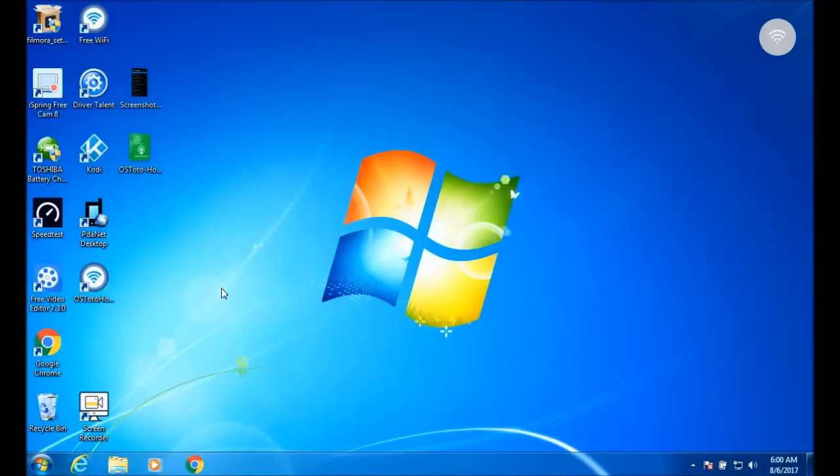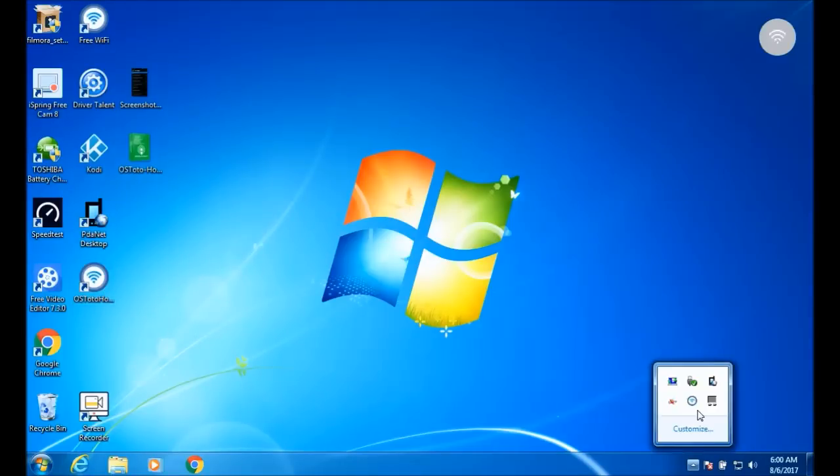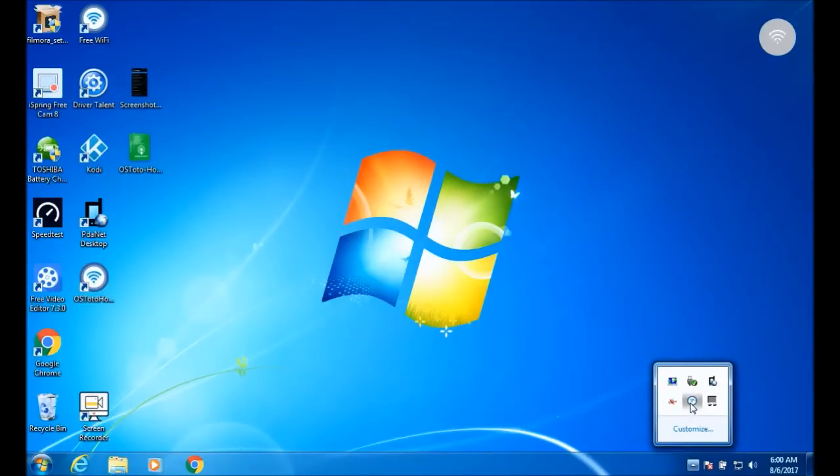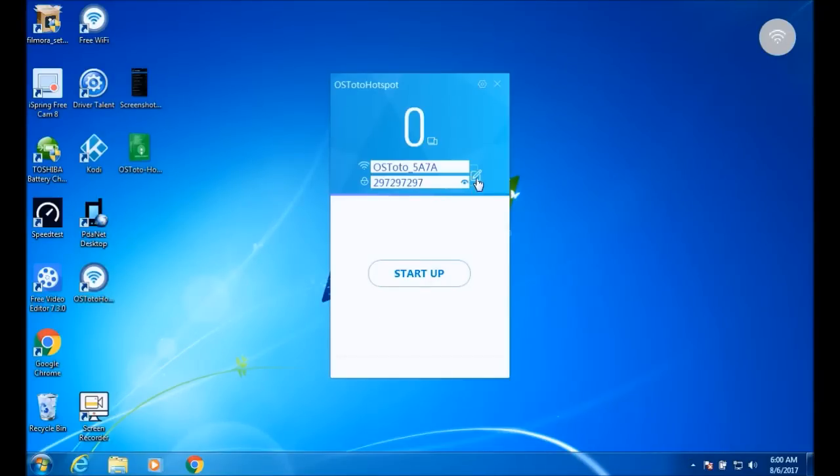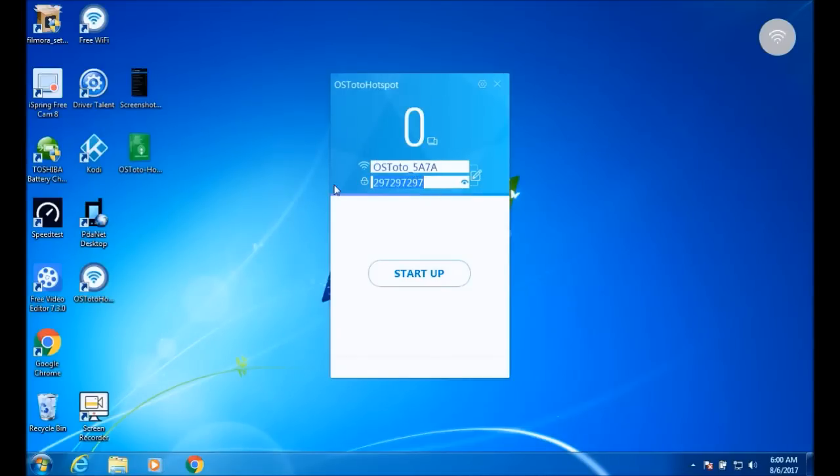Once you have installed that, just simply open it up. I already have it running. Once you open it, you will get to this screen right here. You can edit the name and the password to whatever you want. Just simply click on the pencil paper icon right here and name it what you want, put the password what you want. That's it.